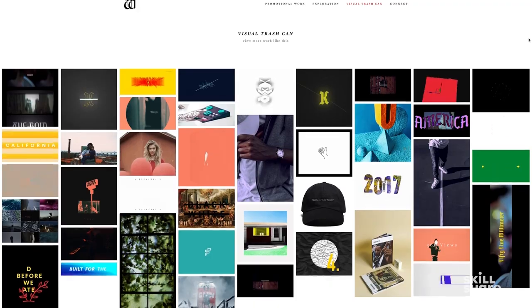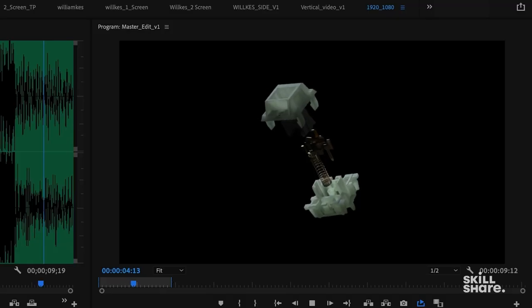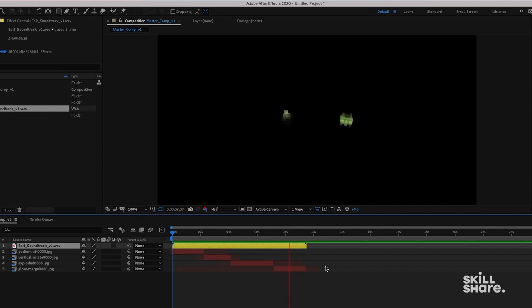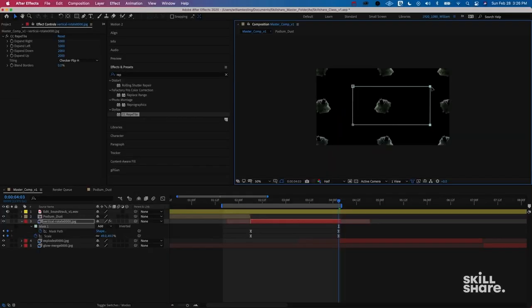Hey guys, welcome to my class. My name is William Kessling and I'm a digital design artist living and working in California. Once in After Effects, we're going to go over some tips and tricks to really elevate your motion design edit. I'm really excited for you guys to take this class because taking control of the programs you're using allows you to be more efficient on a project, which makes it more enjoyable in the long run. So let's jump over to the desk and dive right in.